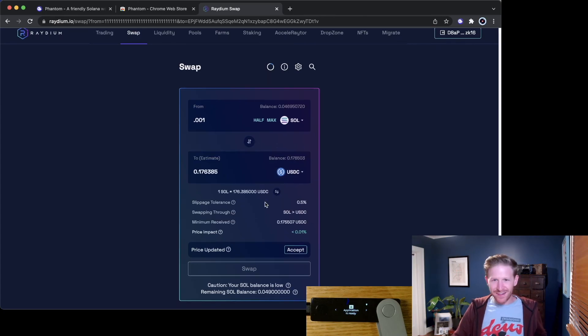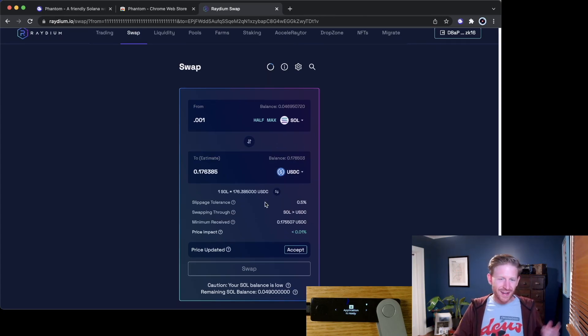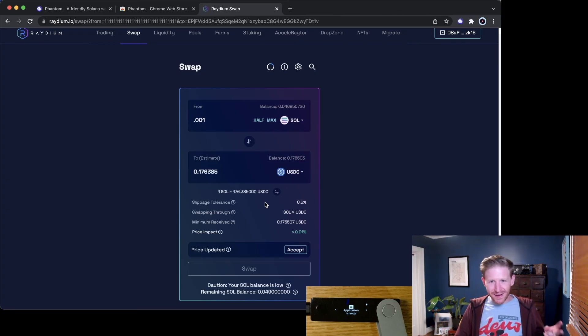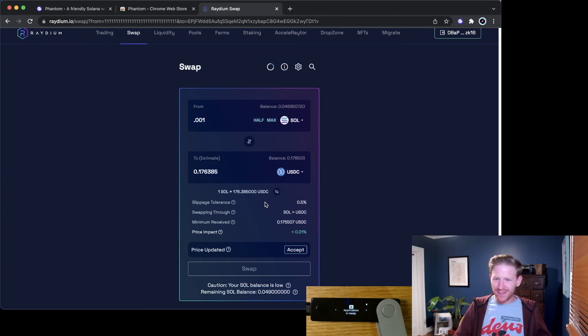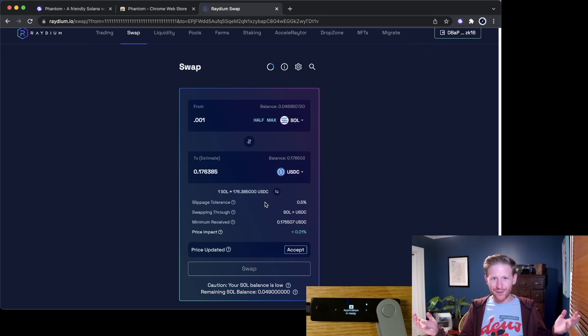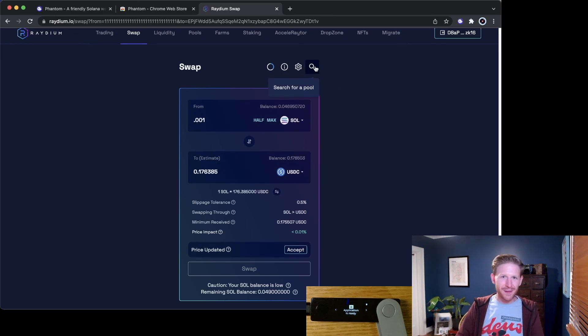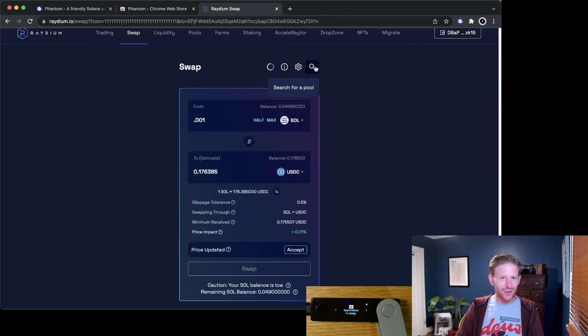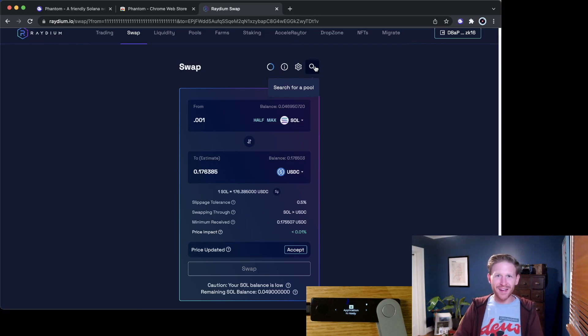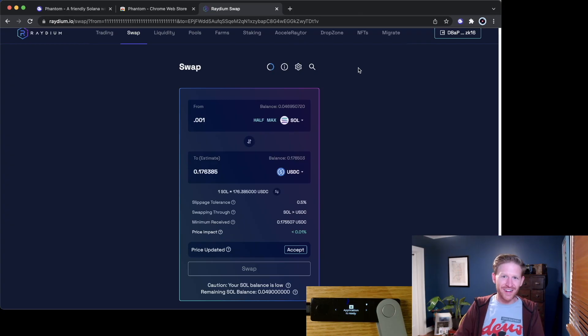Set up Phantom Wallet, funded my account, went off to Radium and swapped it for USDC. And that's the full stack. So give it a try. If you were hearing a lot about this Solana ecosystem and you weren't totally sure how to get started, I hope this video helped out. Thanks and have a great evening. See ya.